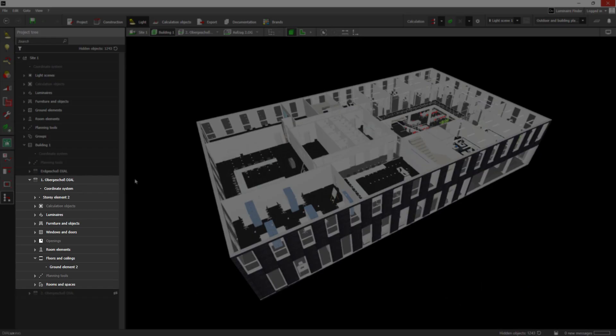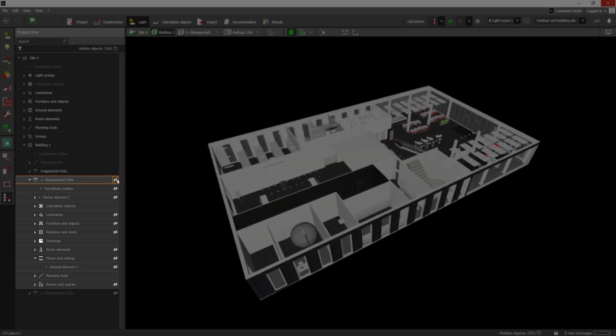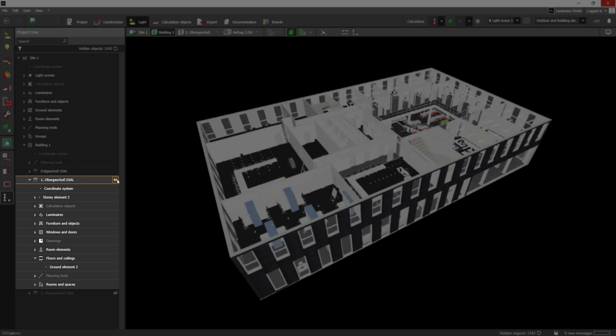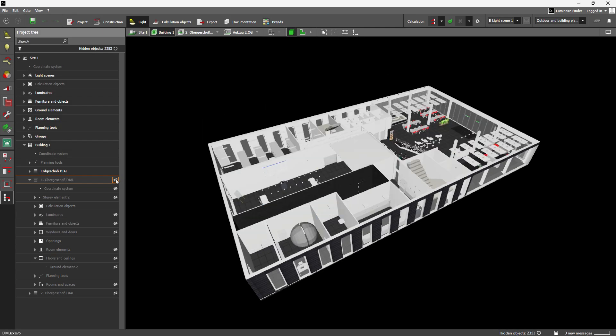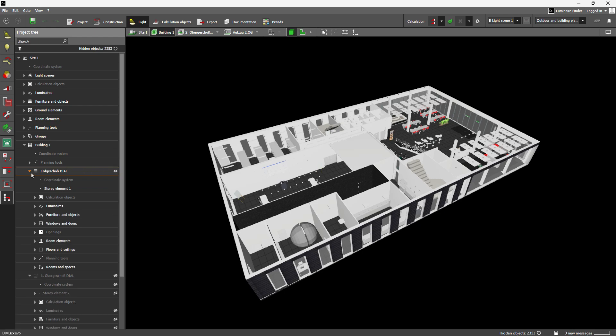When you hide or show a building structure, all related elements like floors or rooms follow automatically. This makes managing complex buildings or entire floors faster and easier than ever.